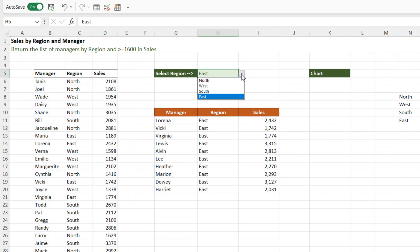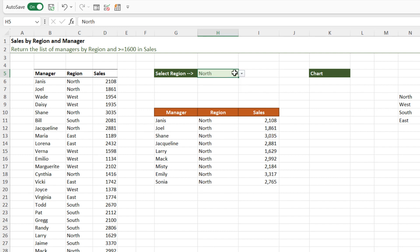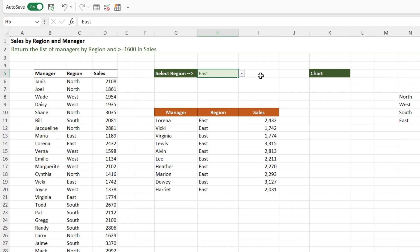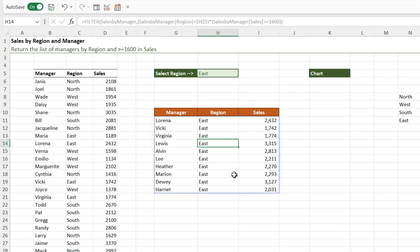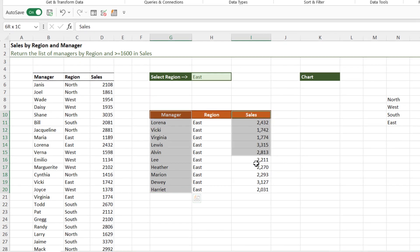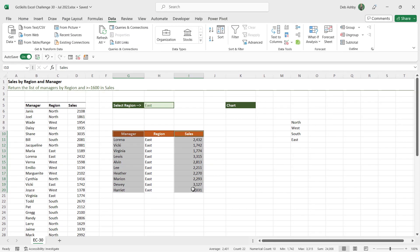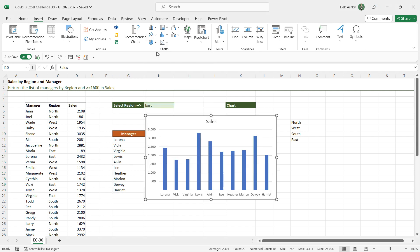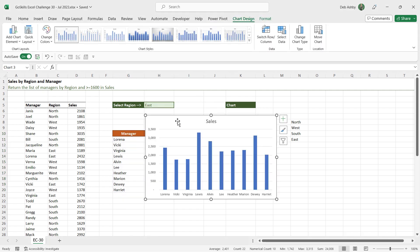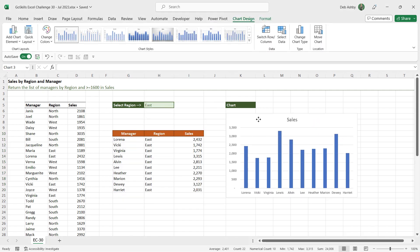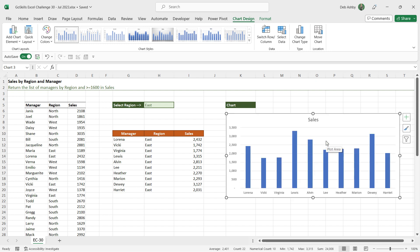So now what we should find is that when we change our selection, everything updates nicely. The next part of this exercise is to use this data here to build a column chart. Now I don't need to use all of this data in the column chart. I don't really need to show the region because we're going to have the region in the chart title. So I'm going to select the manager column, I'm going to hold down control and select sales, and then we're going to insert a 2D column chart.